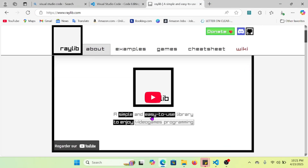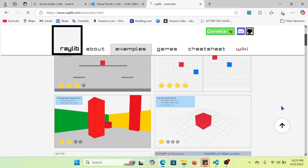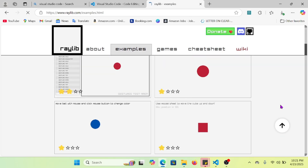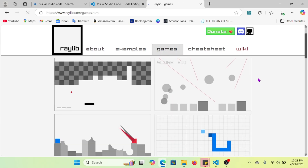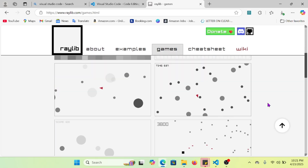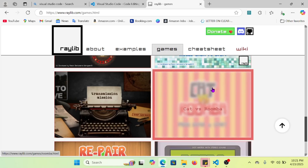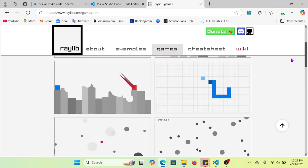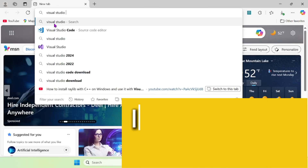Hello guys and welcome back in this new video where we are going to learn how to install the powerful library named Raylib. Raylib can help you on your programming workflow in order to pre-visualize your game, as you can see on the screen right now — some Tetris, Snake, and so on.